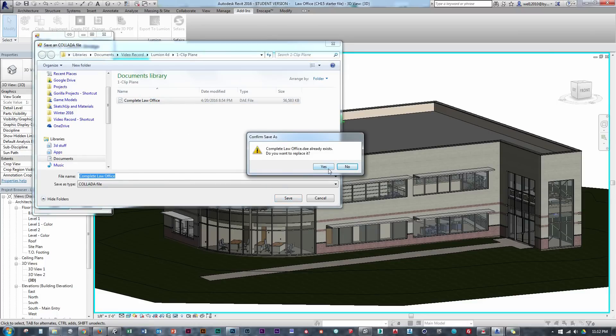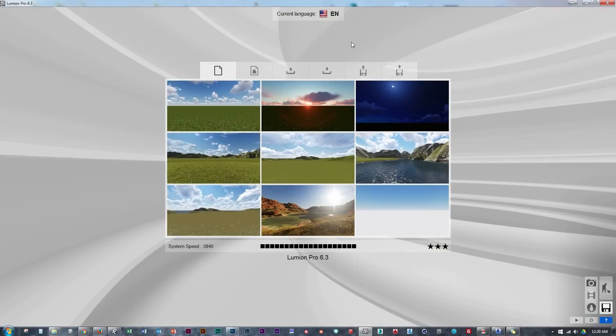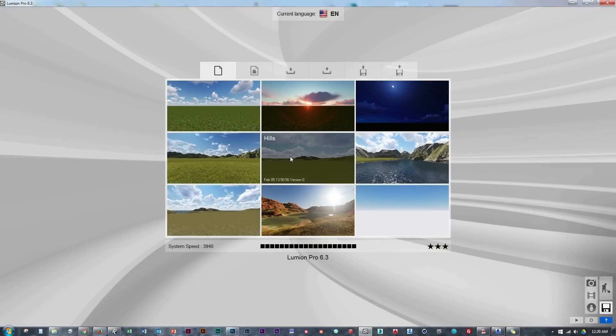I have here a Revit model that's fully detailed that I'm going to show as an example, but keep in mind this can be done in any 3D software.